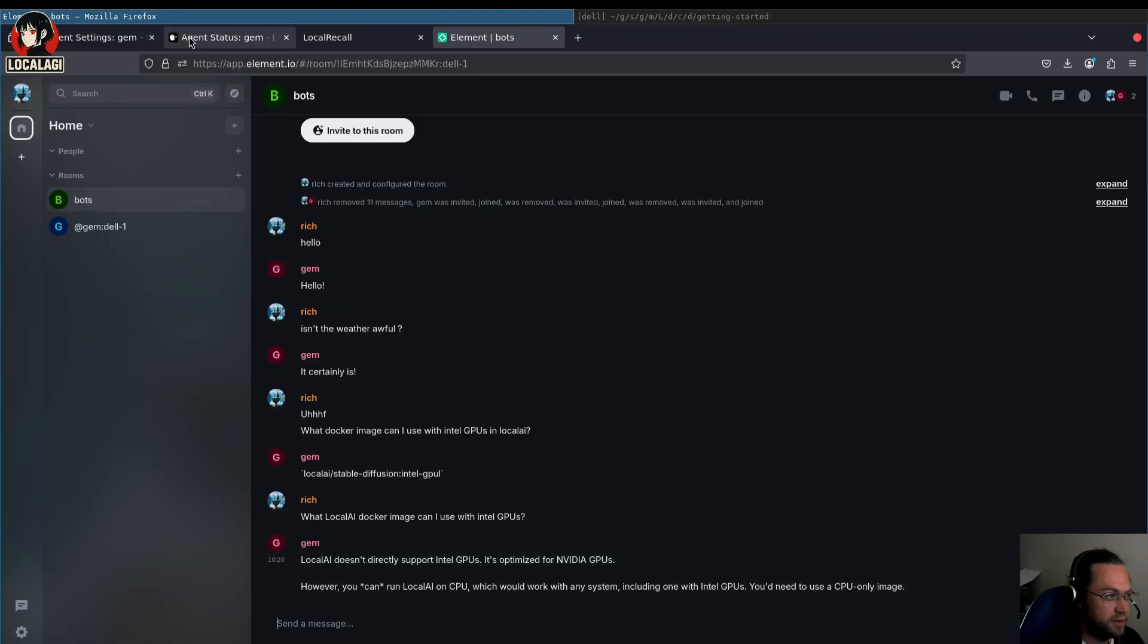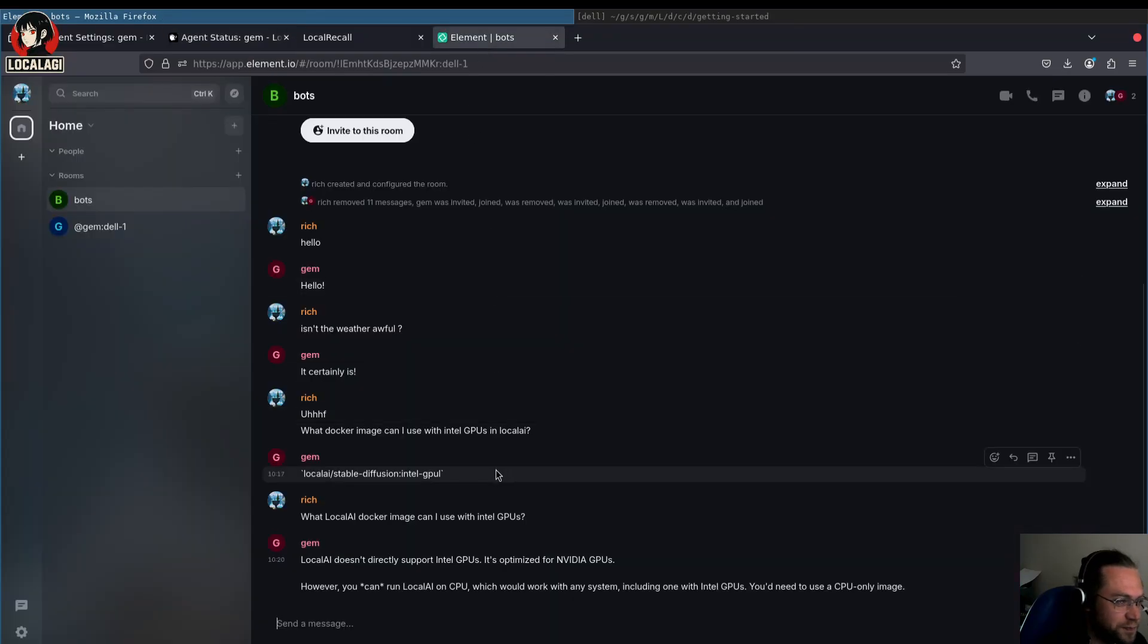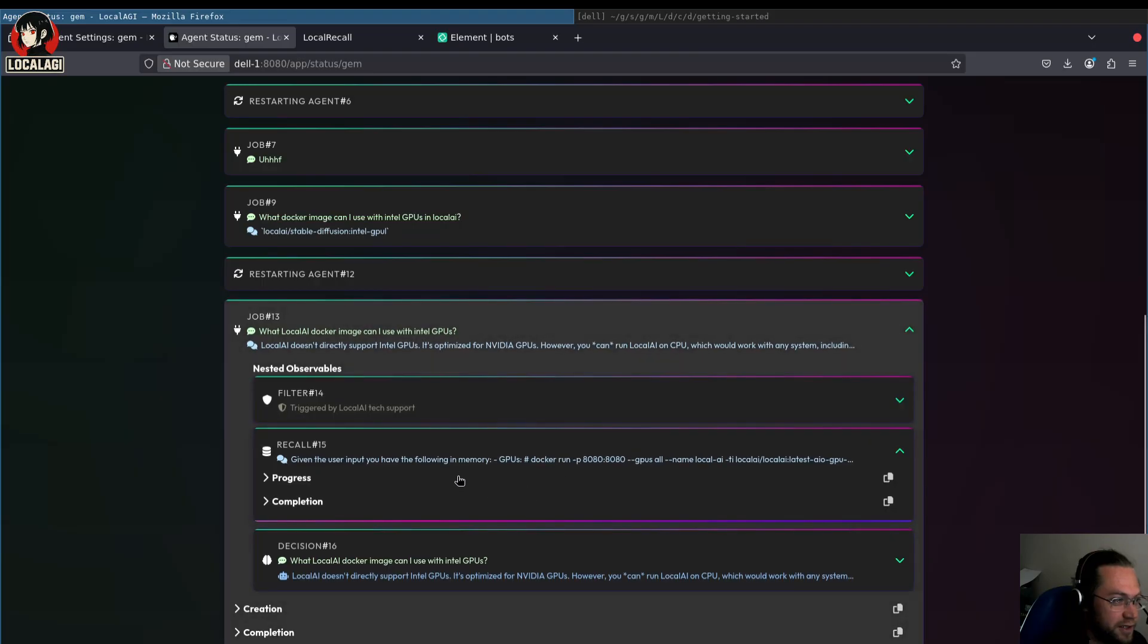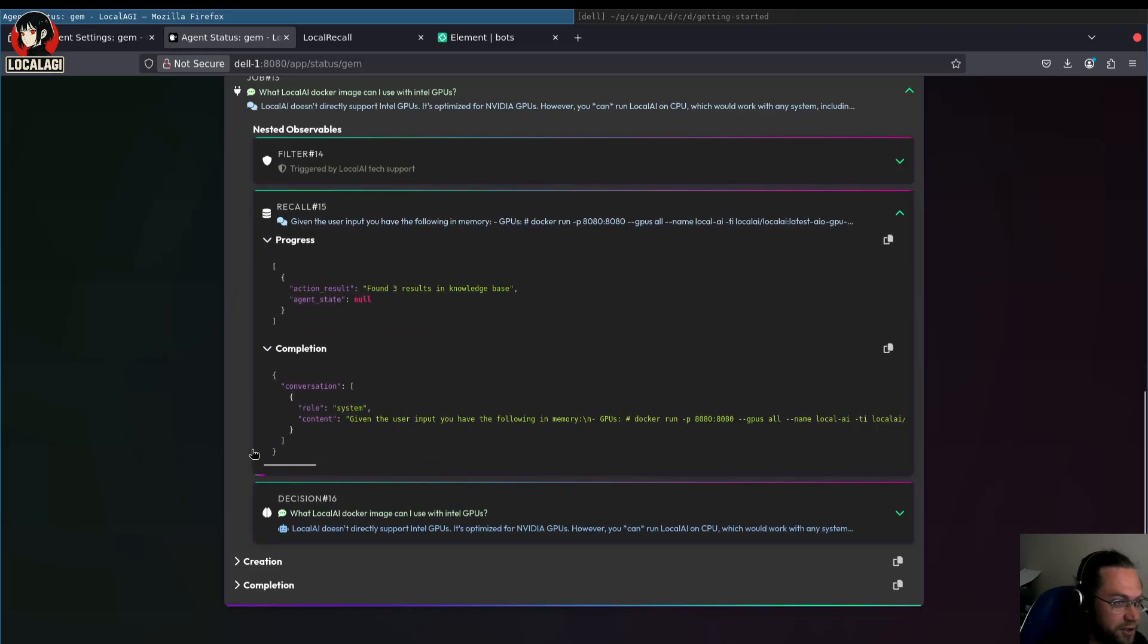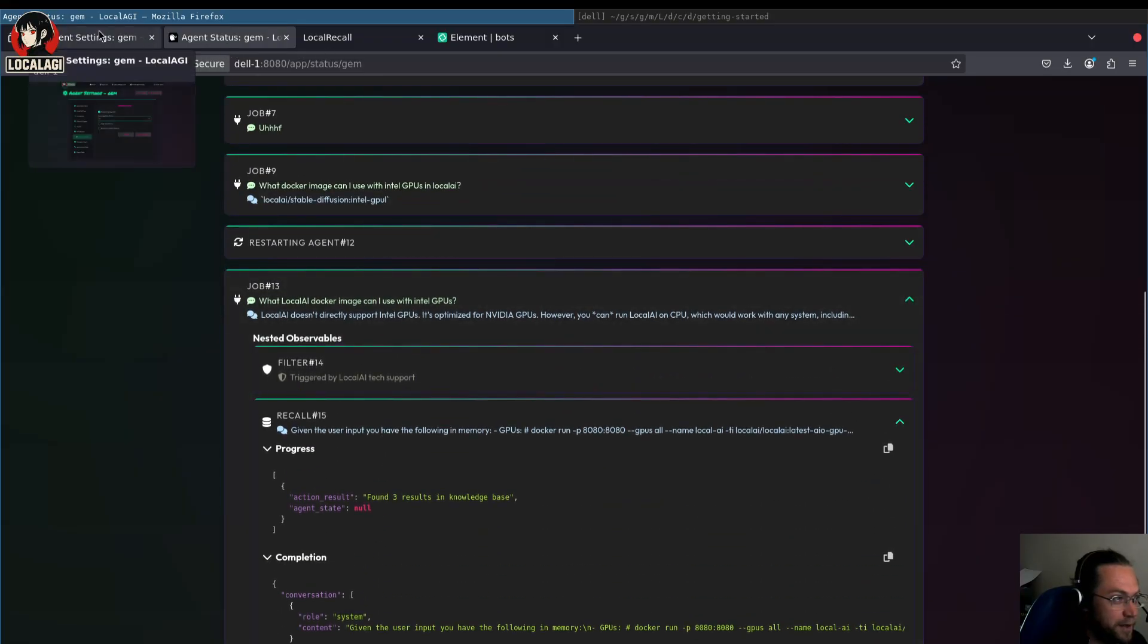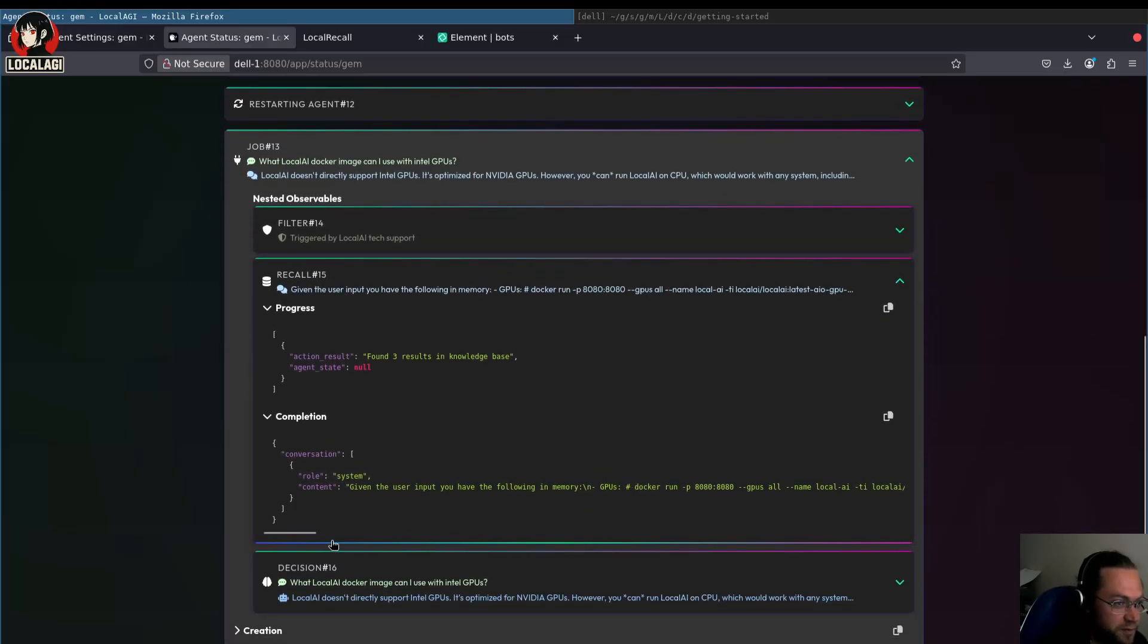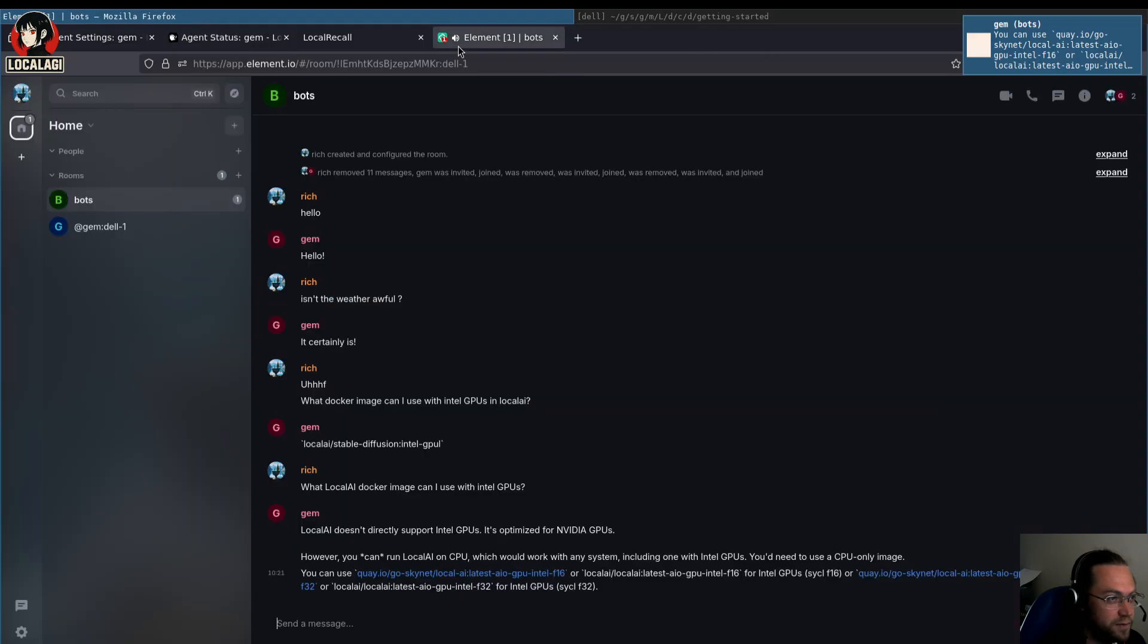LocalAI doesn't directly, oh dear. That's very odd. So let's go and have a look at what it, because LocalAI isn't directly split into GPUs. So I guess the information it was given was not the best. So I think what we can do is we can increase the number of knowledge-based results. So save changes.